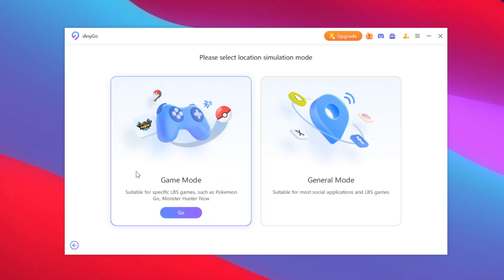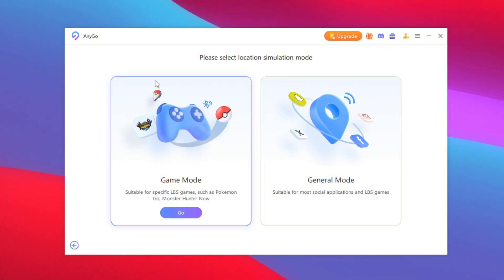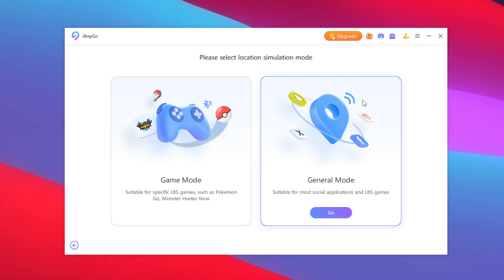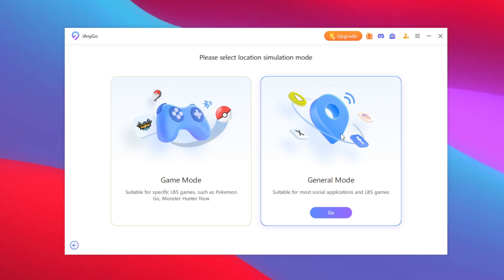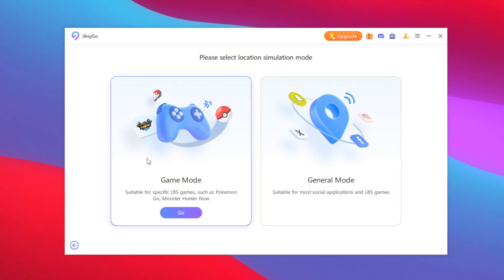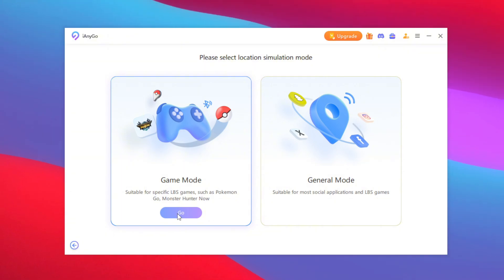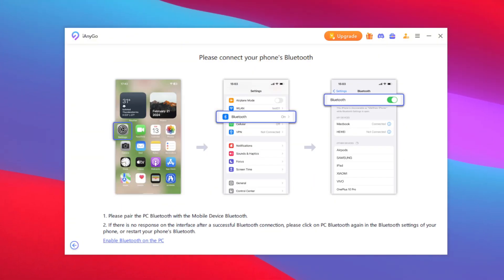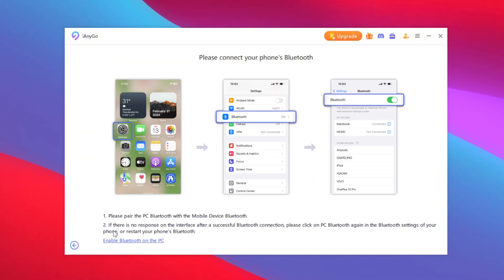You can either use game mode if you only want to spoof location in games — I personally recommend this option — or you can choose general mode so it works with all apps. For today's video, since we'll be spoofing Pokemon Go, we'll go with game mode. Here you'll get instructions to pair your PC Bluetooth with your mobile device Bluetooth.